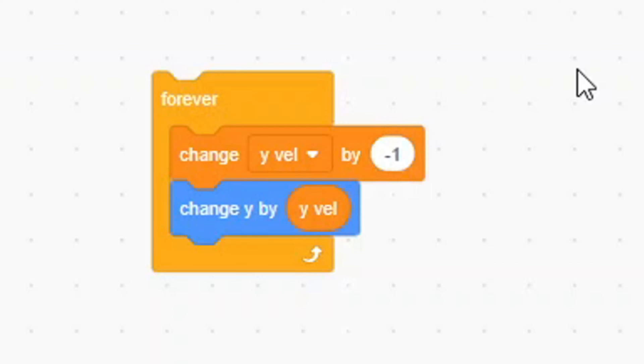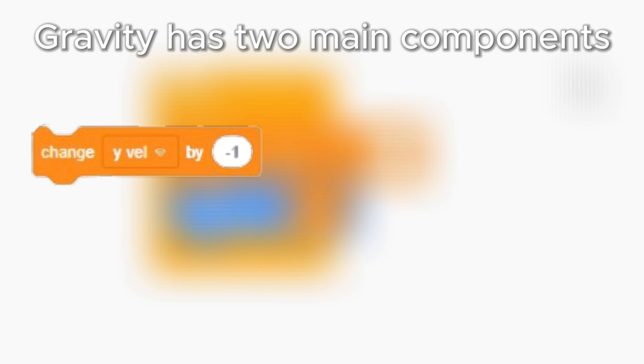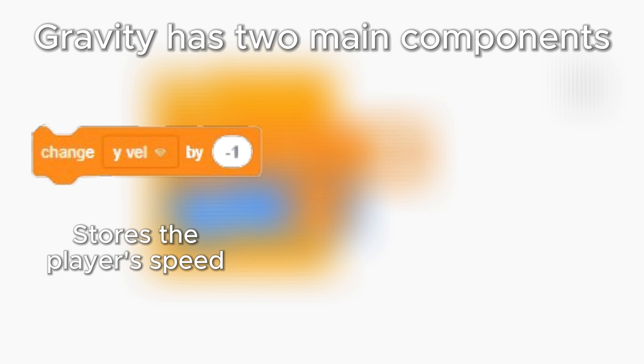Although it may look complicated, the way that these two scripts work is actually pretty simple. Let me explain. Our gravity has two main components. The first one is the change YVAL by negative 1 block. This block doesn't do anything by itself. Instead, it stores the player's speed for later use.